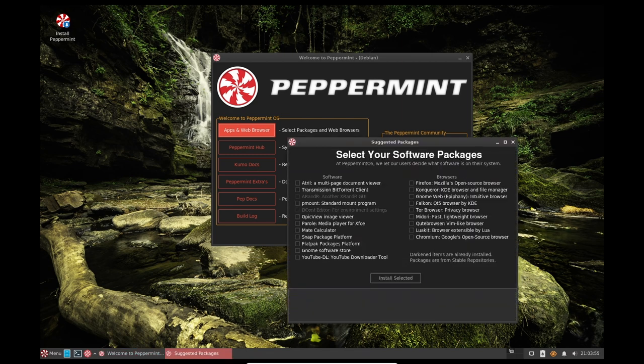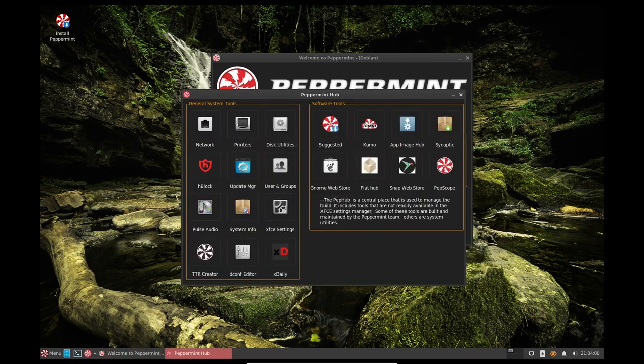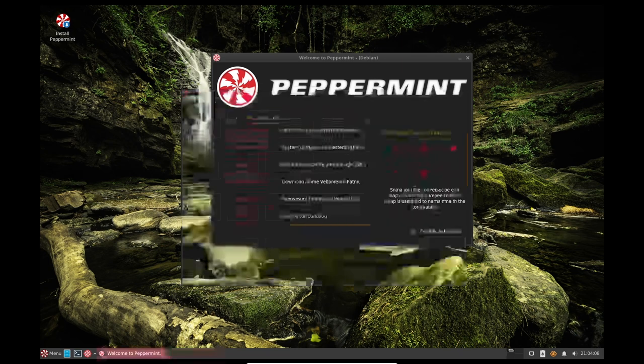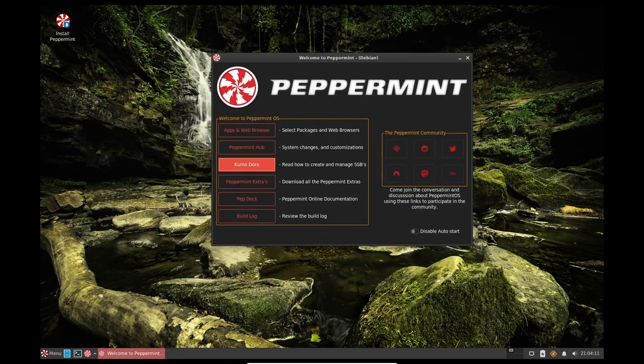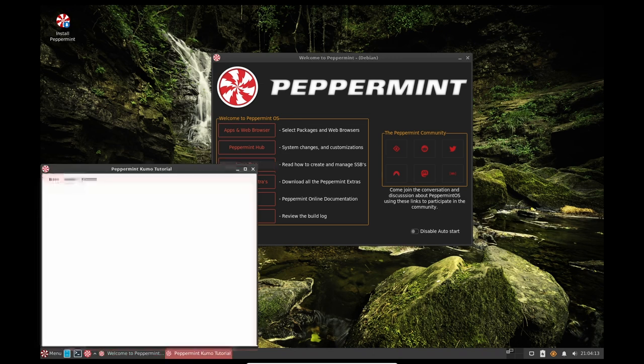In terms of updates and maintenance, Peppermint OS uses the APT package manager, which makes it easy to install, update, and remove software. This helps to keep the operating system up to date and secure. The system updates are also easy to manage, with a simple shortcut in the system tray, which allows users to check for updates and install them with ease.